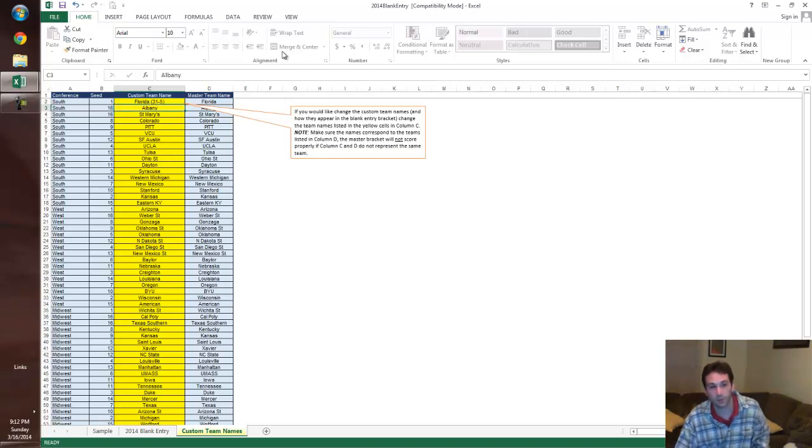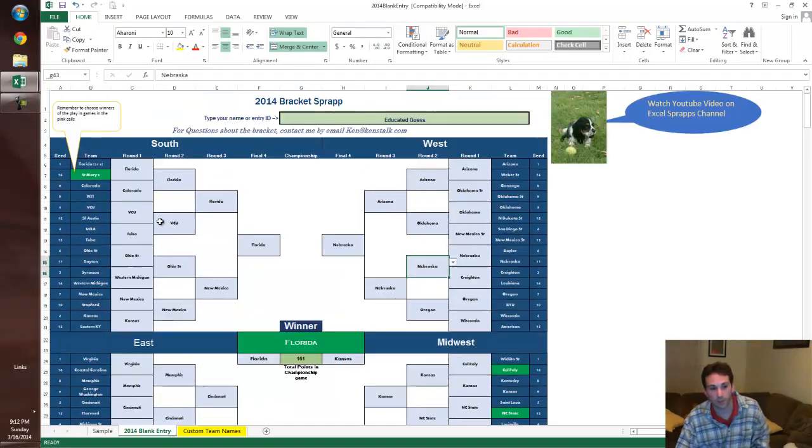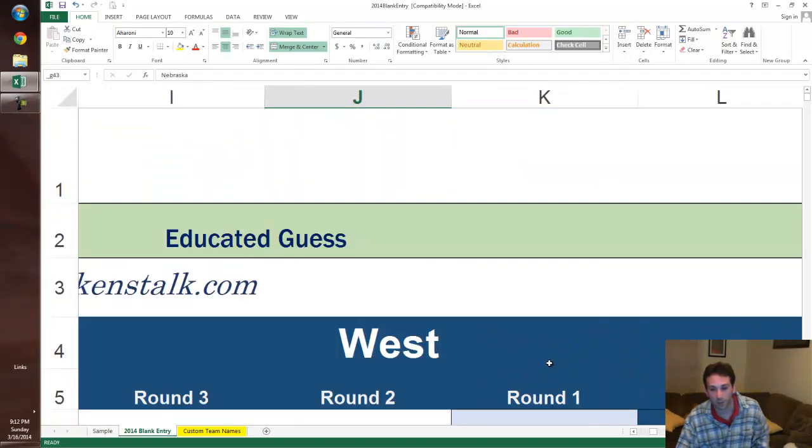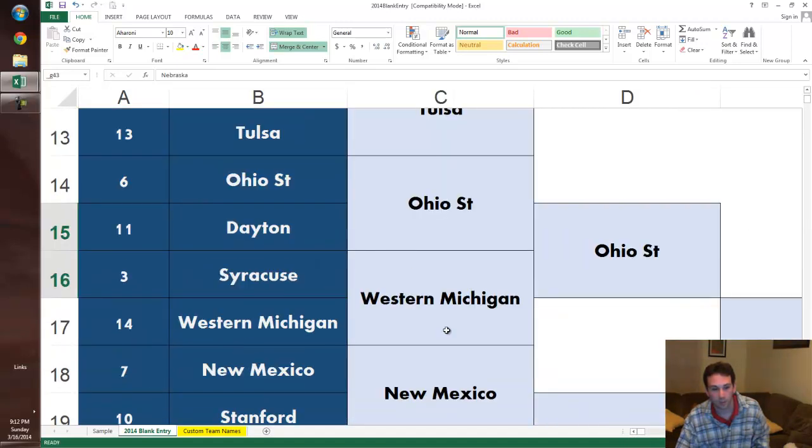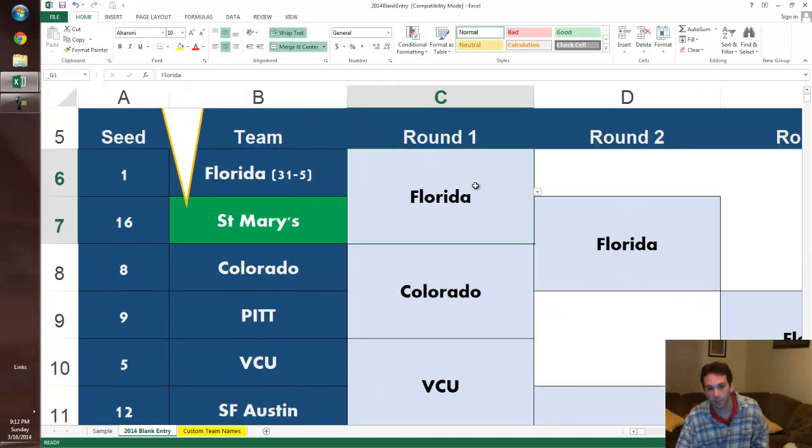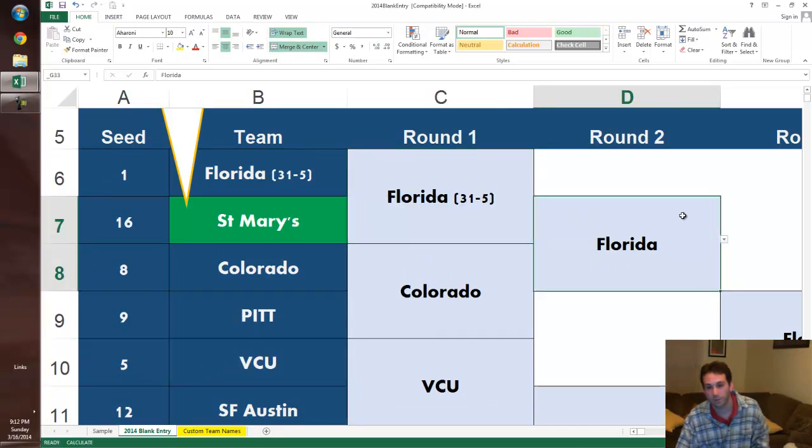And then once you do that and go back to your main bracket, you're going to see that Florida up there in the top left actually gets changed to whatever it is you typed, and then they become that option which you should find all the way down.